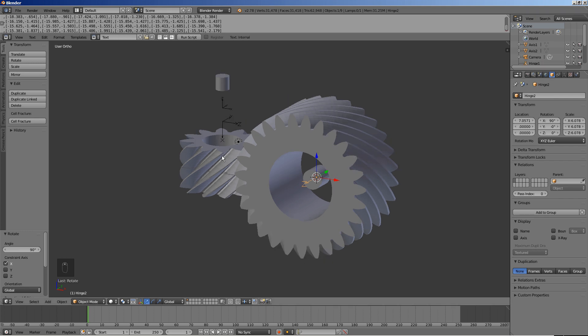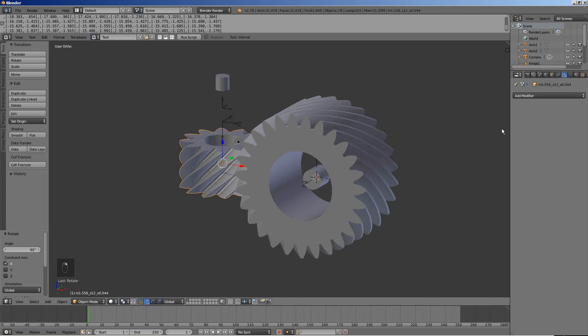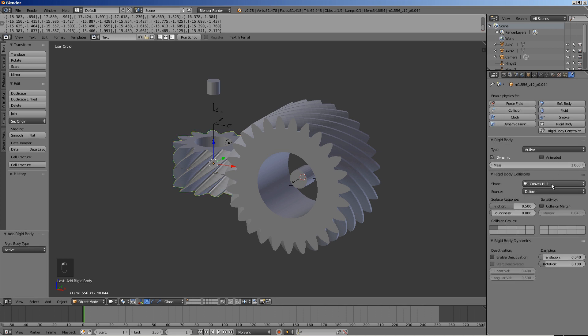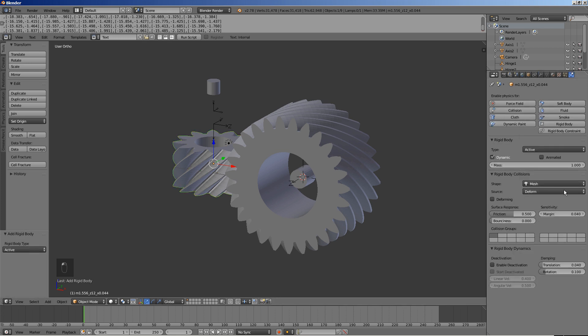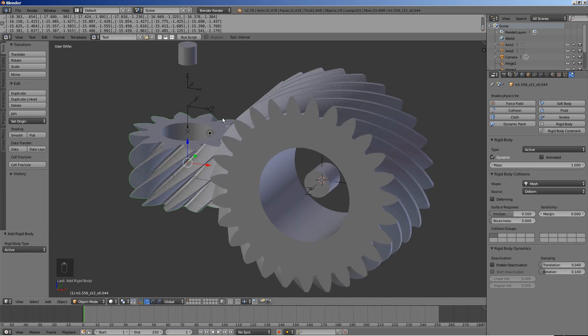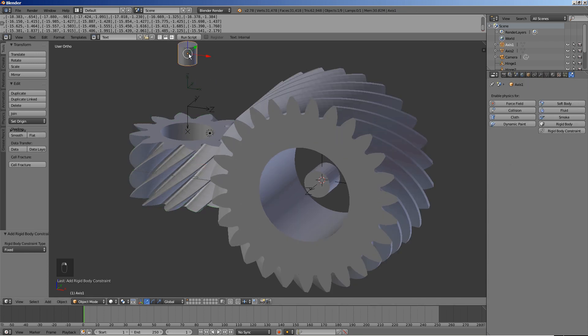Select the smaller gear. Open the physics tab. Click rigid body. Select mesh for shape and 0 for margin.